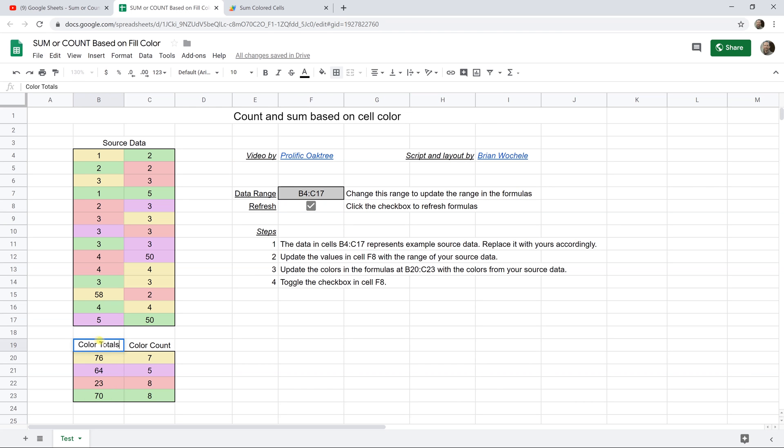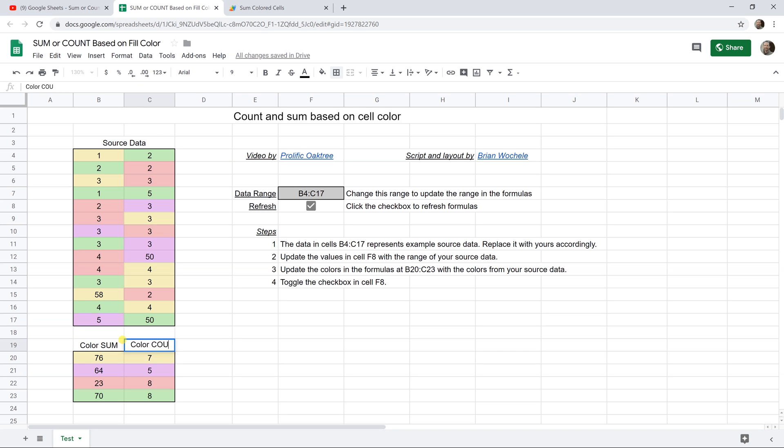Just do one thing here, I'm going to change color totals to color sum to differentiate it from count. And since we always use the proper format for Google Sheets, we'll make these function names uppercase. Nothing like correcting it on the fly, right?